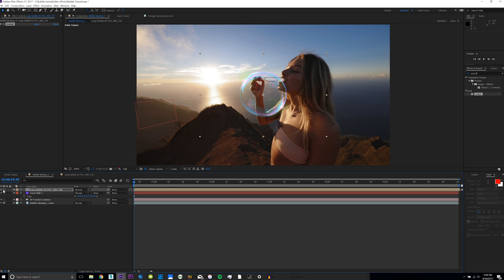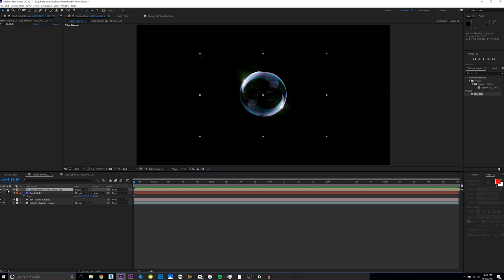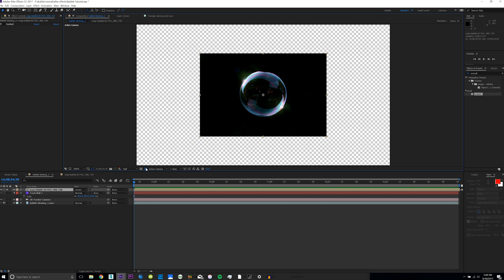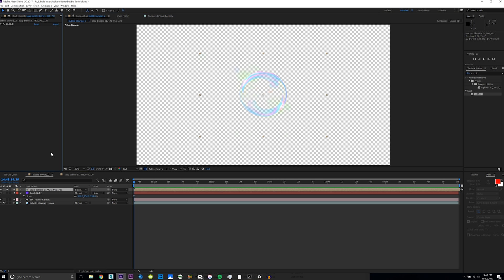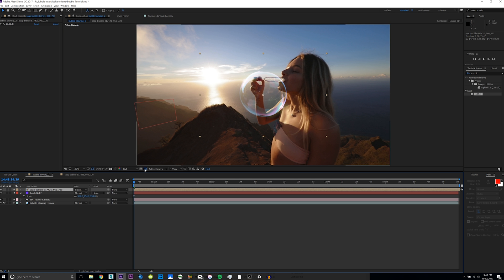This effect basically just takes your black and creates an alpha layer from it. So if you solo this layer, you can see it actually creates an alpha from the black. If you set this to screen and take off Unmult, using the screen blending mode doesn't actually create an alpha. So that's what is cool about Unmult — it's free, and it creates an alpha layer from the blackness of your image.